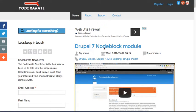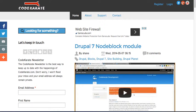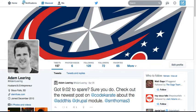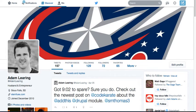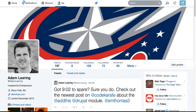Hey everybody and welcome to episode number 148 at CodeKarate.com. I'm Adam and you can follow me on Twitter at Adam Laring. You can also follow Shane at SMThomas3. Make sure you go ahead and do that. We appreciate the follow.